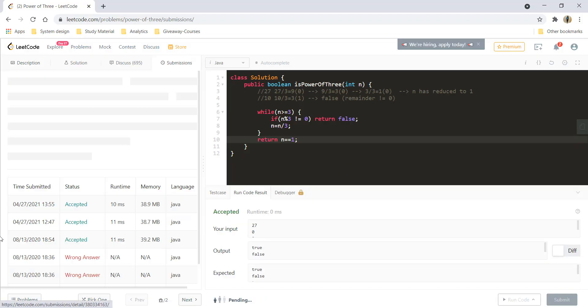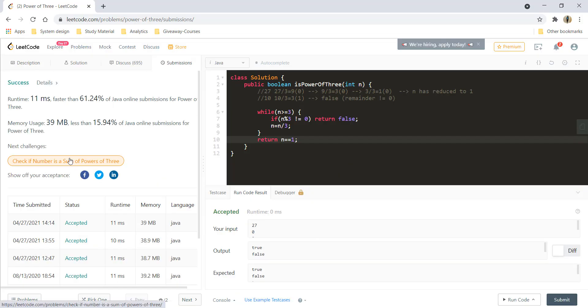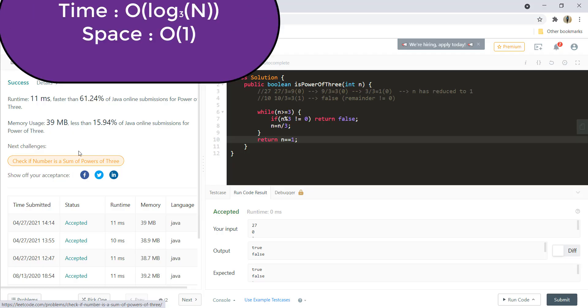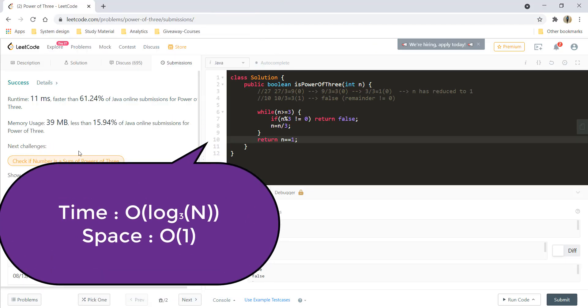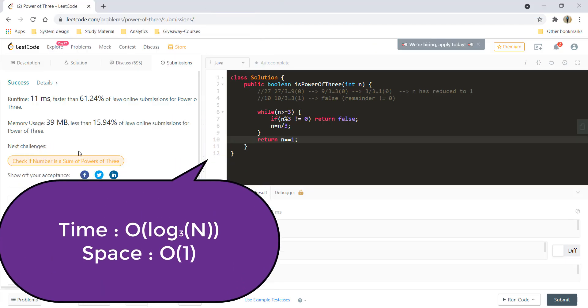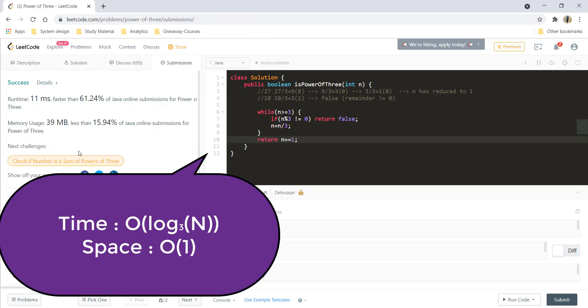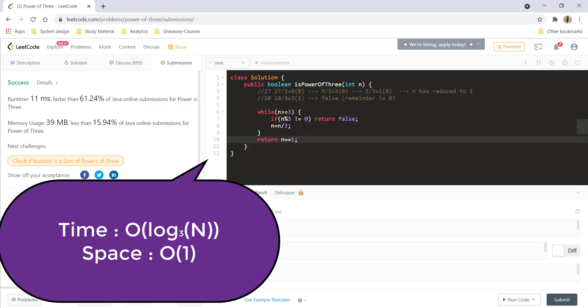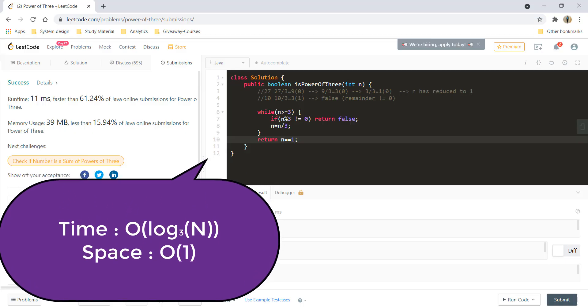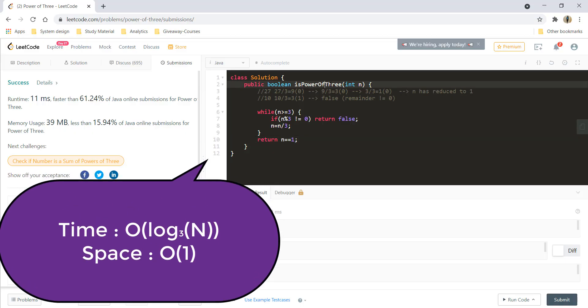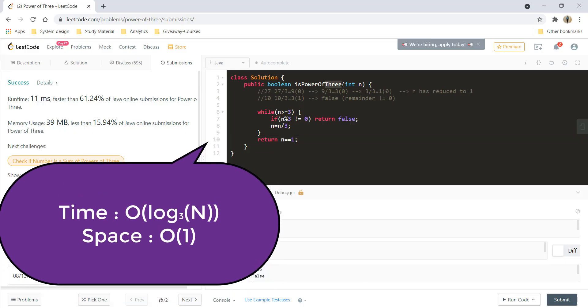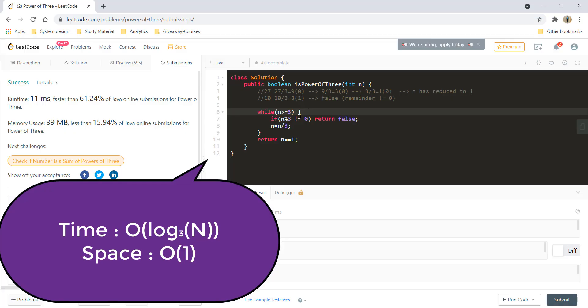So the time complexity over here is O of log n to the base 3. Why base 3? Because we are finding a power of 3, so we are dividing our space by 3 in each iteration.